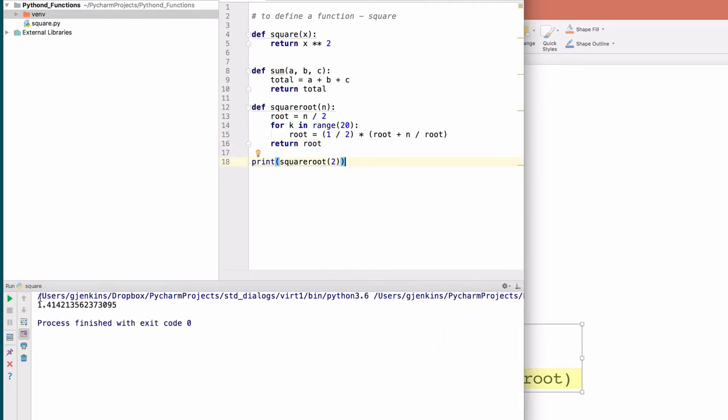And there you are. That's the square root of 2. That's basically what functions are all about. They are the primary way that you abstract things in any programming language. When you write a lot of code and find yourself repeating the same sequence over and over, you might want to move that repeated sequence into a function.